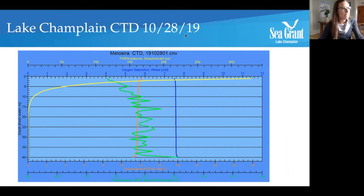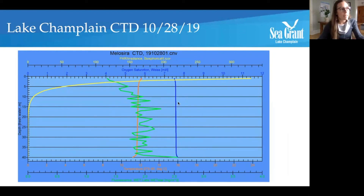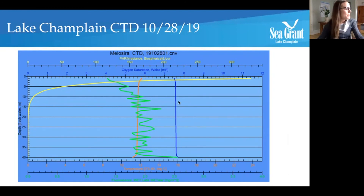Now I want to show you a graph from about a month later — October 28th — in Lake Champlain. You'll notice this looks very different: our temperature lines and our dissolved oxygen lines are going straight down. What's happening in the northeast in October is it's getting a lot colder, and so the lake is actually doing something really special at this time — it's turning over.